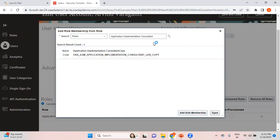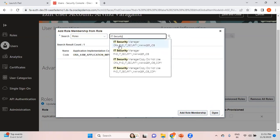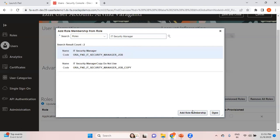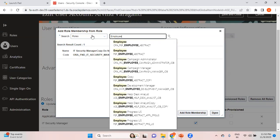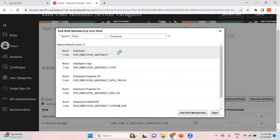That role is added. Now let me add IT Security Manager. Within IT Security Manager I can see two entries — one is the name and one is the code — so let me pick any one of them. It is also required to assign the Employee role. Employee role is an abstract role, and it helps you in running some reports and accessing certain self-service pages.